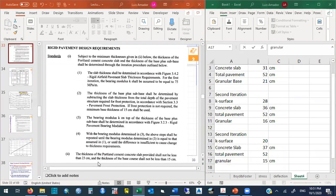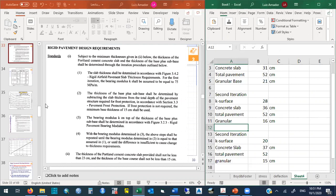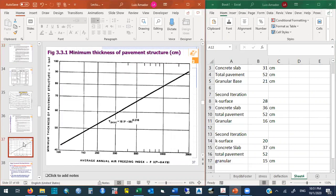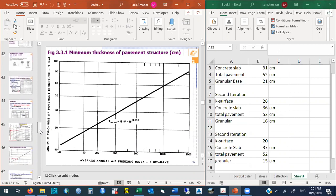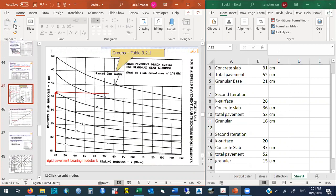A student asks which chart was used for total pavement thickness. The instructor confirms it was Figure 48 (the frost protection thickness chart), entered with the freezing index to read the minimum total pavement structure thickness. When the exact value is not on the chart, you interpolate between the available curves.